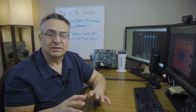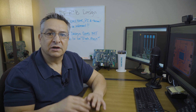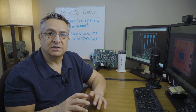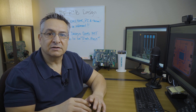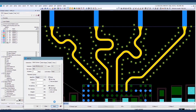RF PCBs often involve the use of specialized high-frequency components, such as RF connectors, filters, and amplifiers. These components must be carefully selected and placed to minimize parasitic effects and maintain the RF characteristics.